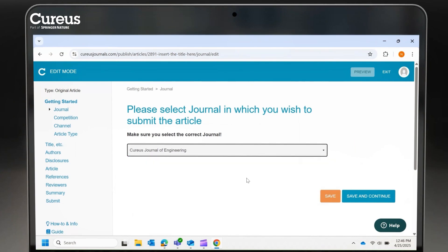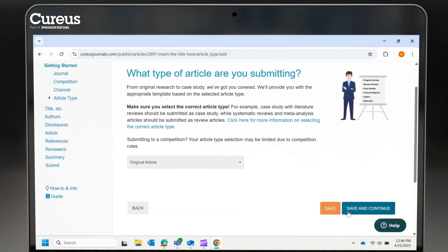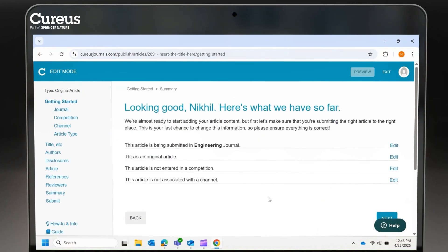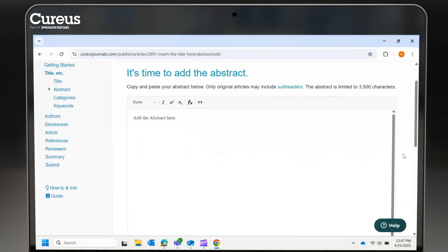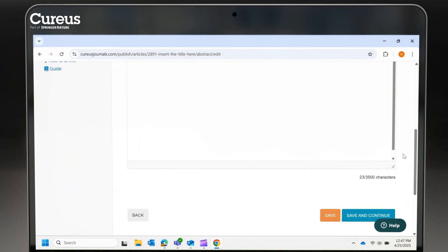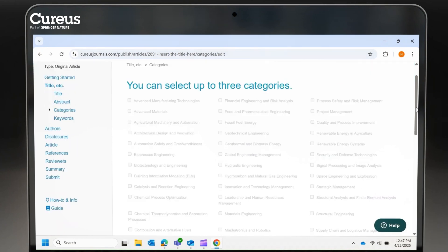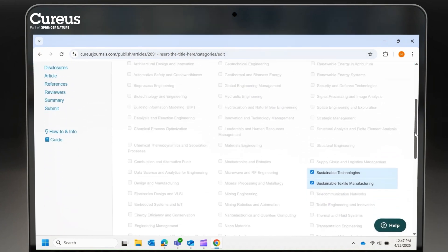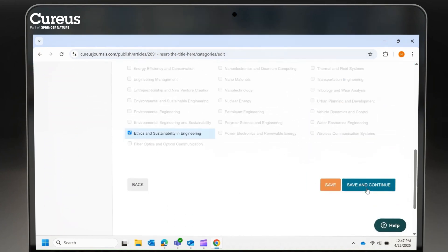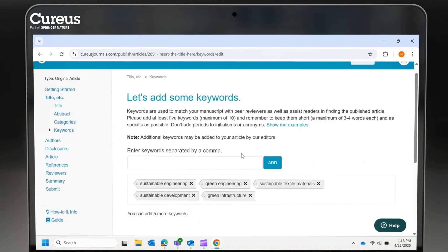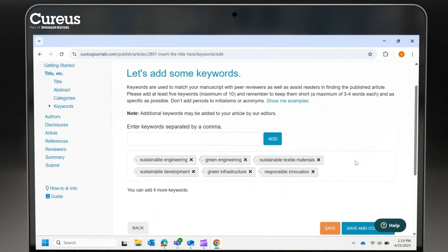After selecting your target journal, answer a few quick questions and enter your manuscript title in APA-style title case. Next, provide your abstract, ensuring it stays within 3,500 characters. Choose up to three categories that best align with your research. Add at least five relevant keywords to boost discoverability. You can also take help from our auto-complete feature.